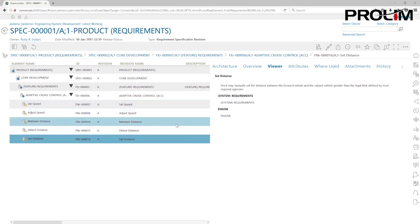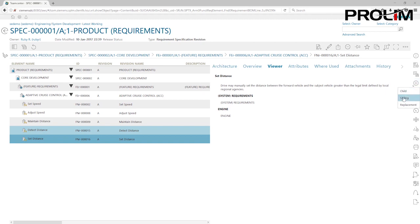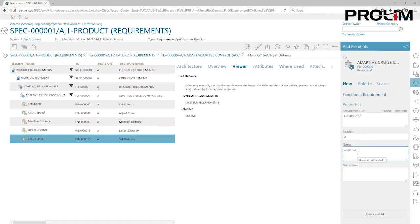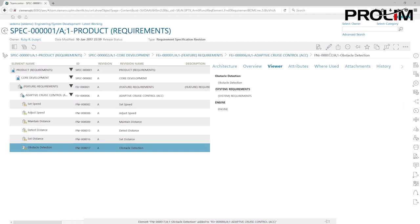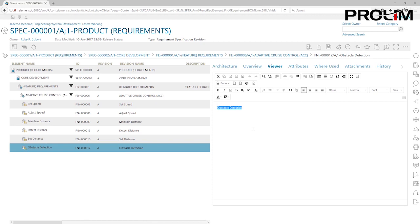The next requirement we're going to create will contain a table, and we'll walk through the process of creating that table when we create the requirement for obstacle detection. I'm going to create a sibling requirement called 'Obstacle Detection.' I'll create the requirement just like before, then click on the summary tab and paste the text information about the requirement as the body text.